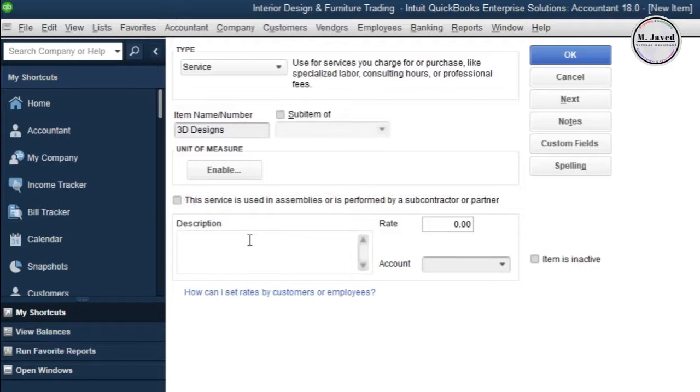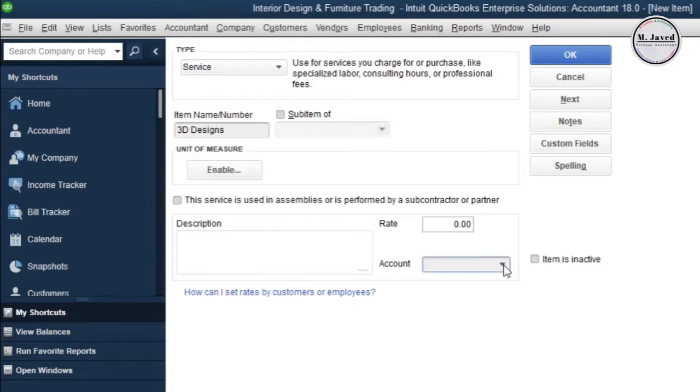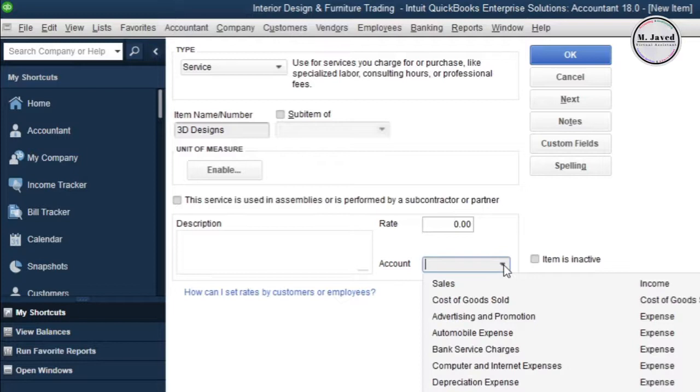Now write the description of your service item in this field. Since the service item I've added is a broad category, I'm not adding any description and price, but I sure need to attach it with an account to track the relevant activities.